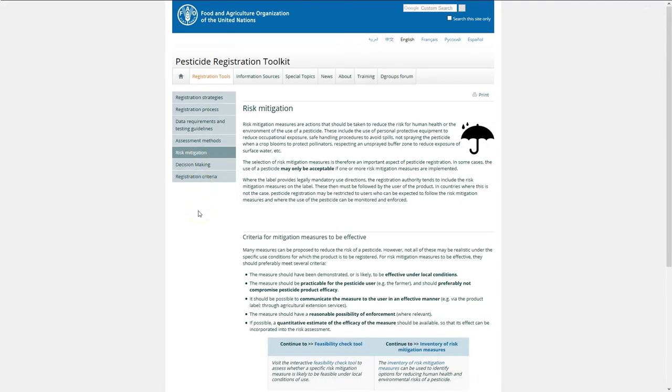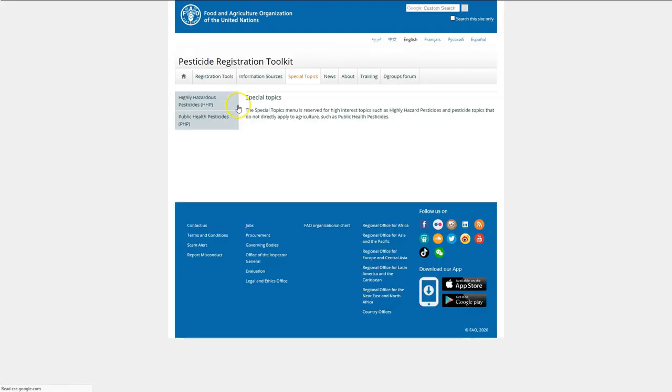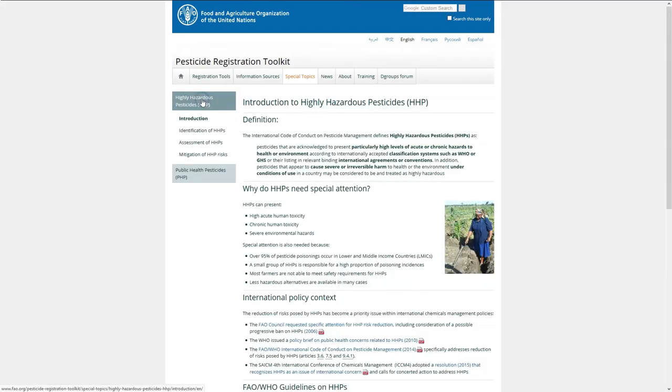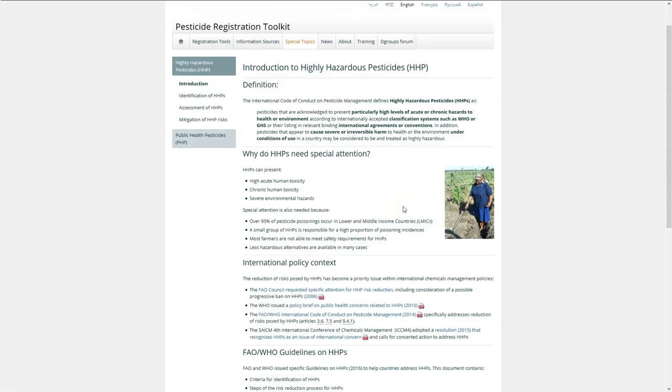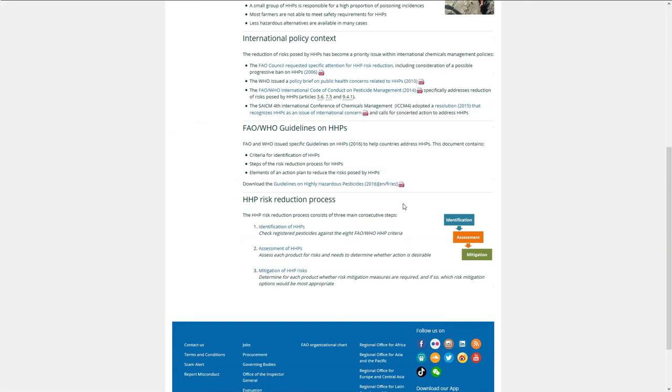We have now briefly gone through the special topic on highly hazardous pesticides. You have seen the three-step process that is recommended to reduce the risks posed by highly hazardous pesticides. We invite you to use these pages when you need to assess whether a pesticide is an HHP and what measures a regulator can take to reduce its risks.